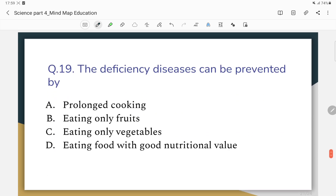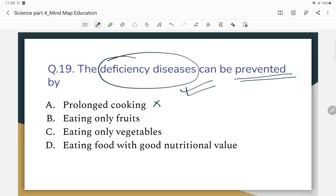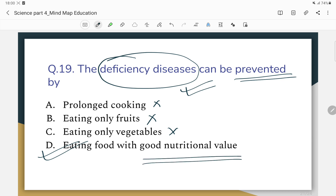The 19th question: Deficiency disease can be prevented by which method? The options are not cooking, eating only fruits, eating only vegetables. The correct answer is eating food with good nutritional value — including vitamins K, C, and others.